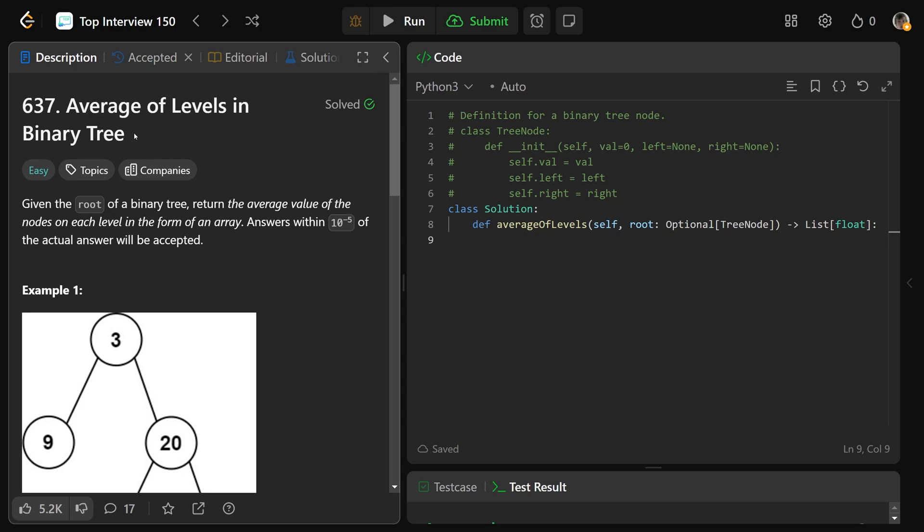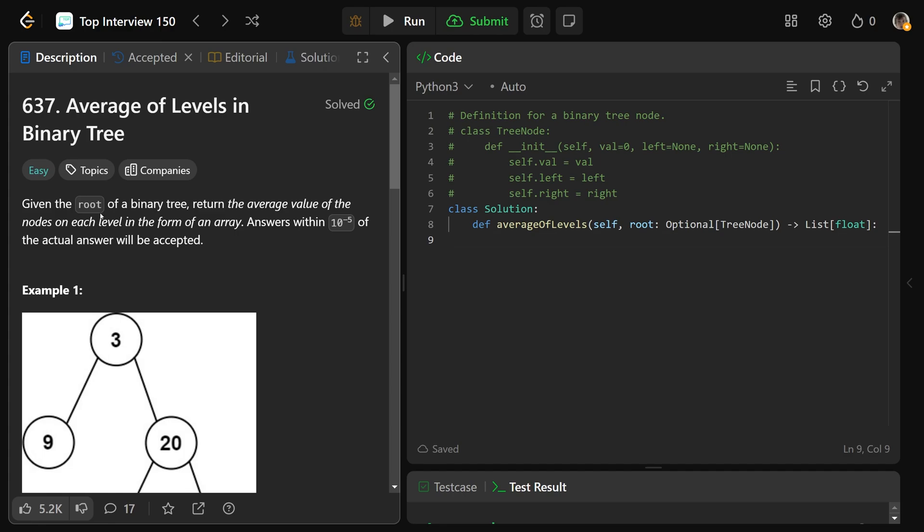Hey guys, Greg here. Let's solve average of levels in binary tree, LeetCode number 637. So we're given the root of a binary tree, and we need to return the average value of the nodes on each level in the form of an array.